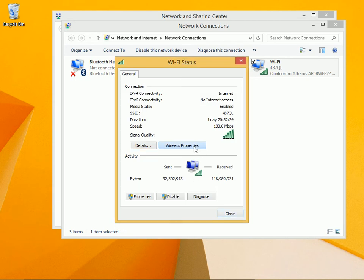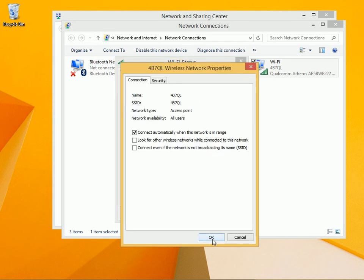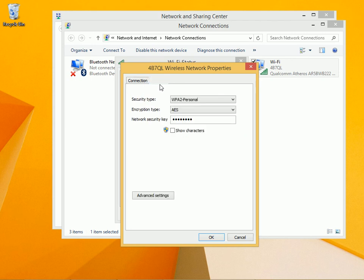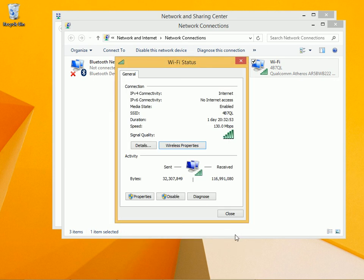You can click Wireless Properties to learn a little bit about this. You can opt to look for other wireless networks while you're connected. You can connect even if a network isn't broadcasting its name, and you can change the security related to the current network.